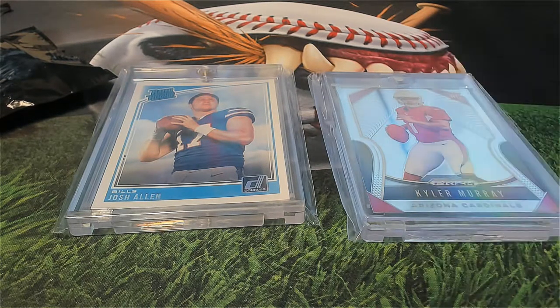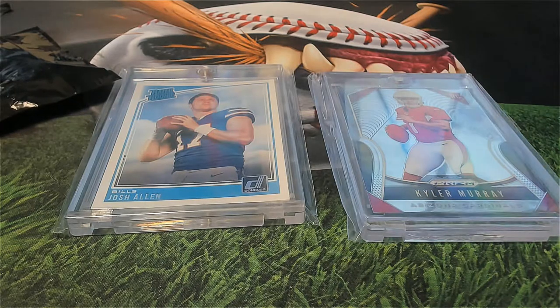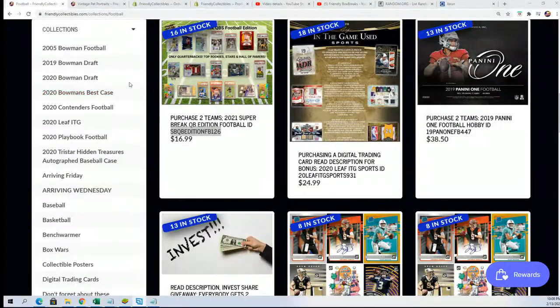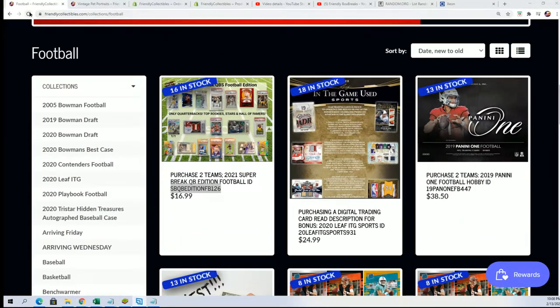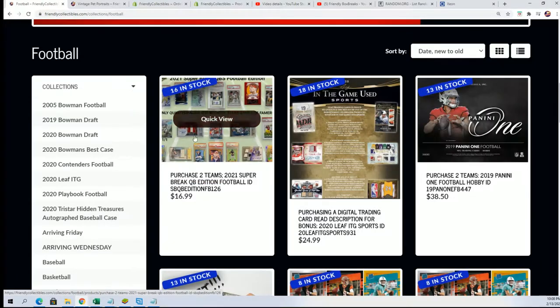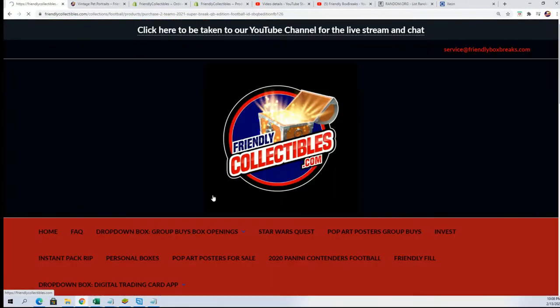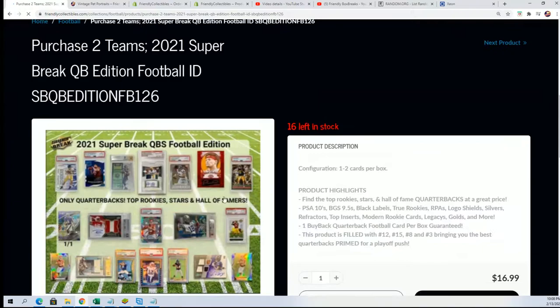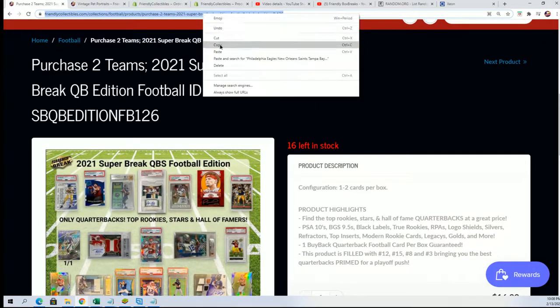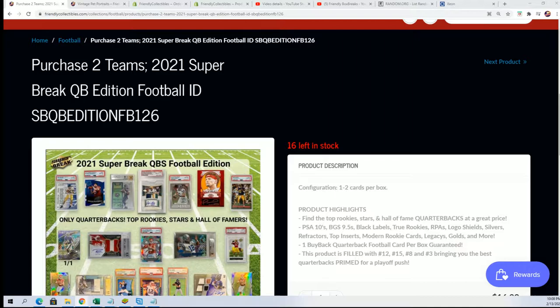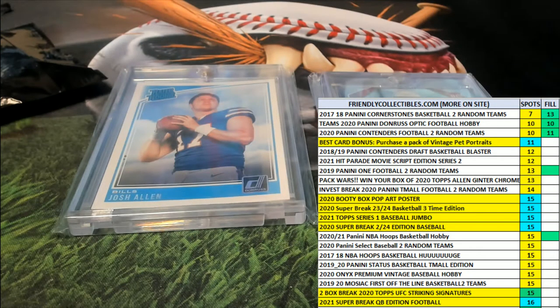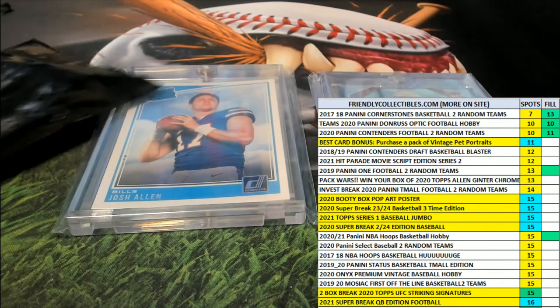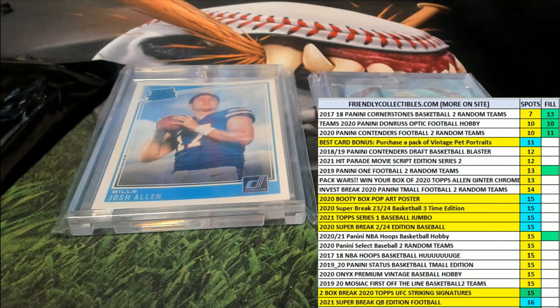Here is the link to where you can find this box break. It is right here. Bada bing, bada boom. Fun break right there, no doubt about it. And we have the Pop Art poster now that is ripping. Good luck in the Pop Art poster rip.